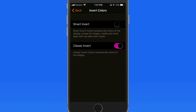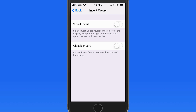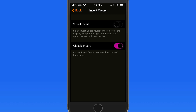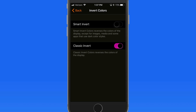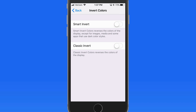Classic Invert is going to invert the colors of every element on the display, no matter what it is. Smart Invert attempts to only affect interface elements like backgrounds and buttons. If you're viewing a photo, the colors within it aren't going to be inverted.